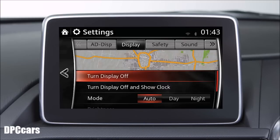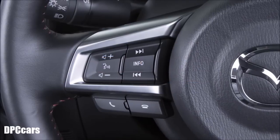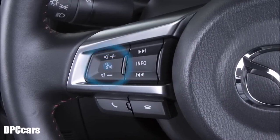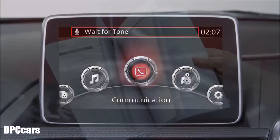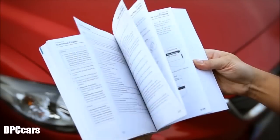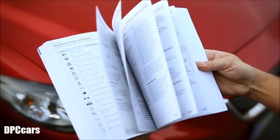Another way to use the MZD Connect is to activate the voice control if supported in your language. Do this by pressing the talk button on the steering wheel, listen for the beep and then speak a command. It's important to speak in a clear, natural voice — don't speak too fast or too slow. For more details, please refer to your owner's manual.